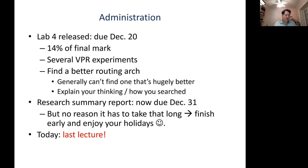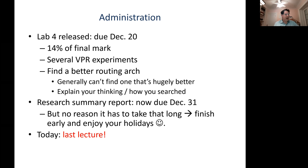You're asked to find a better routing architecture where you can change basically anything you want. Generally you can't find one that's hugely better — unlike assignments two and three where you could do much better than your baseline. Some of the architectures in the first part of this lab are pretty reasonable, so you're not going to find something vastly better, but you can usually find things that are a bit better. Don't think you've failed if you can't find something vastly better. In addition to describing a better architecture, explain your thinking and how you searched — did you write a script that tried all sorts of things, or did you think about it and come up with a logical explanation?